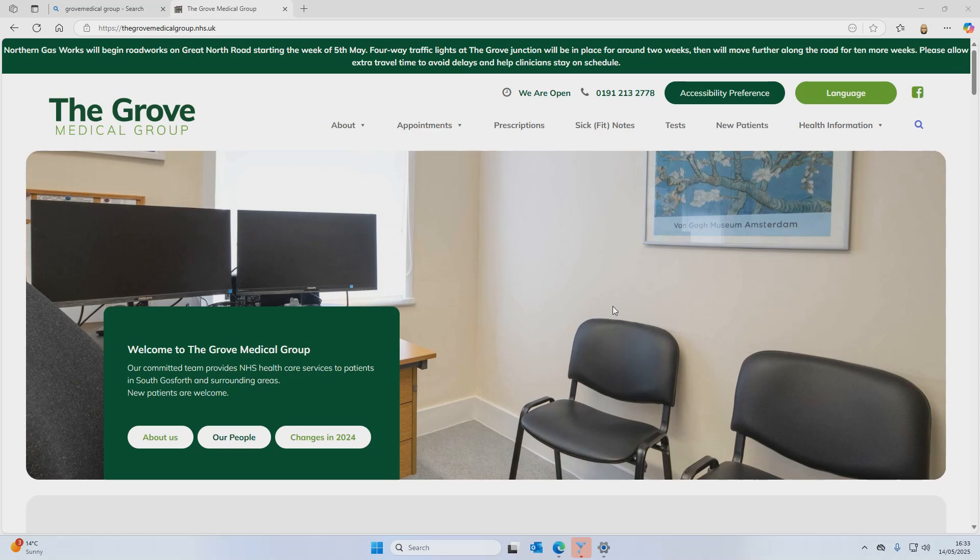We've also been asked if the online request system is safe — and yes, it's a completely safe way to contact your GP. The information you provide goes directly to the clinical team for triage each day, and that allows for timely reviews, referrals, and investigations.